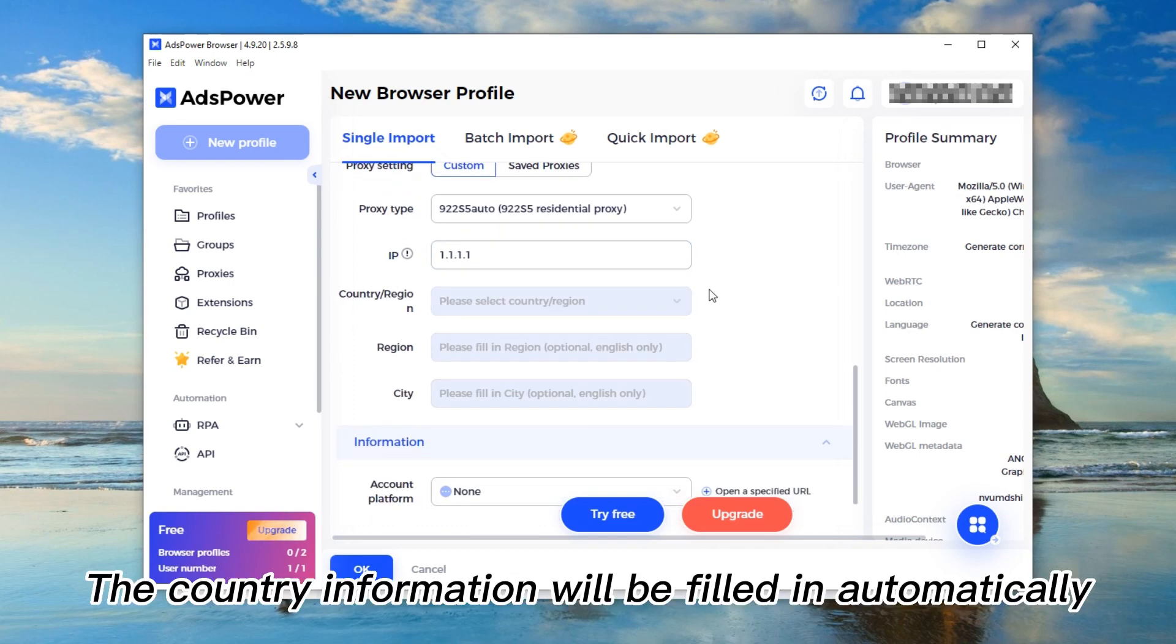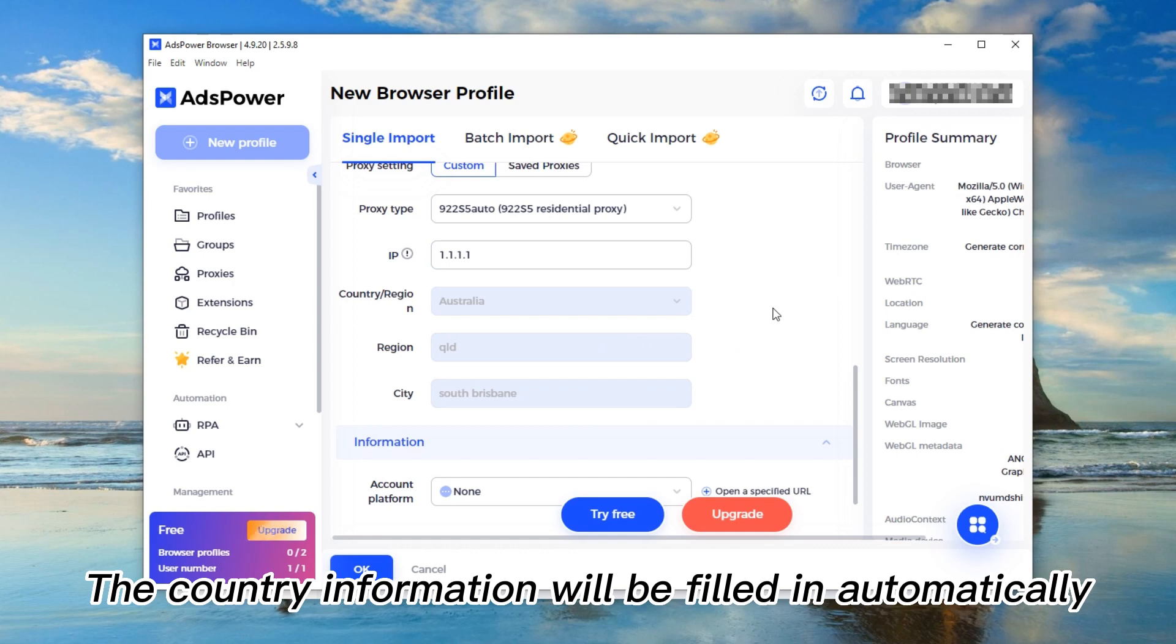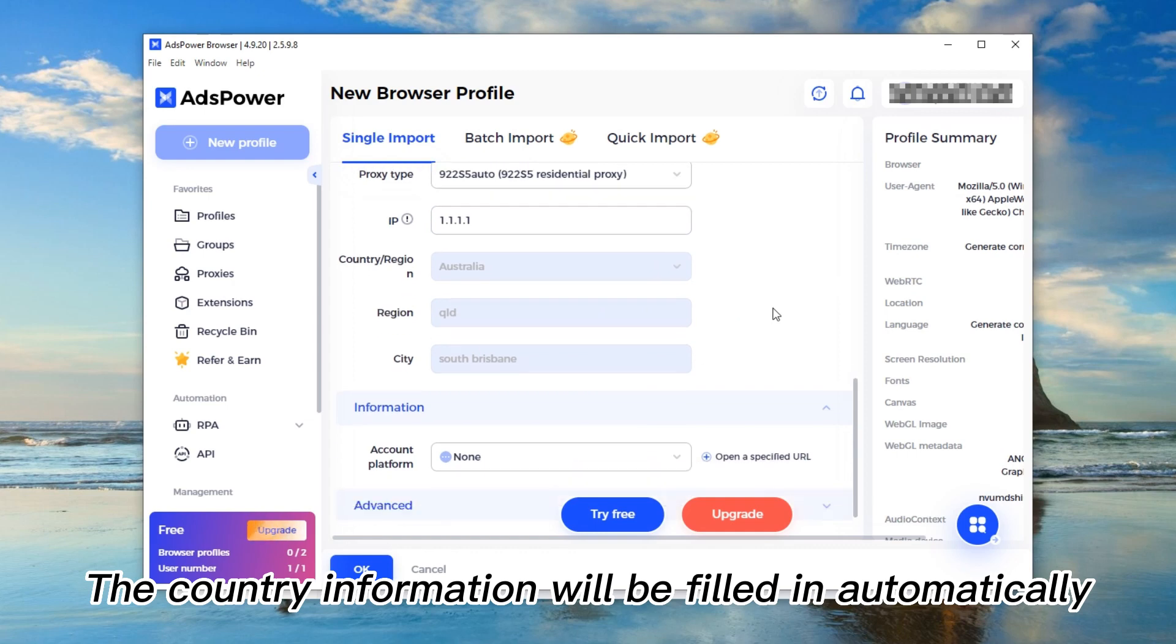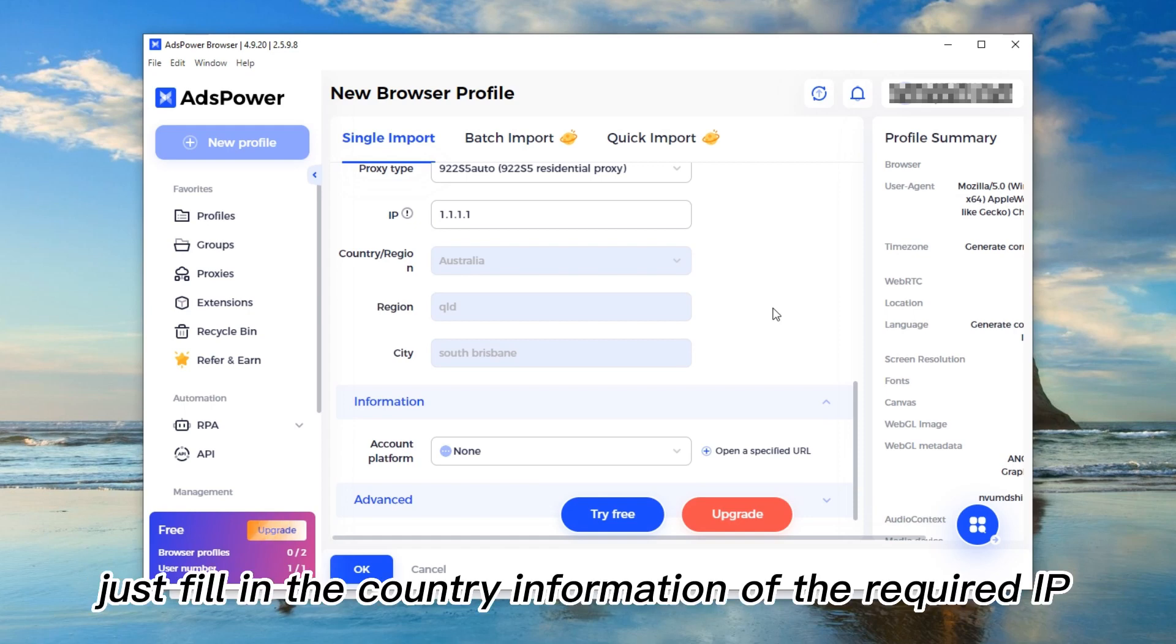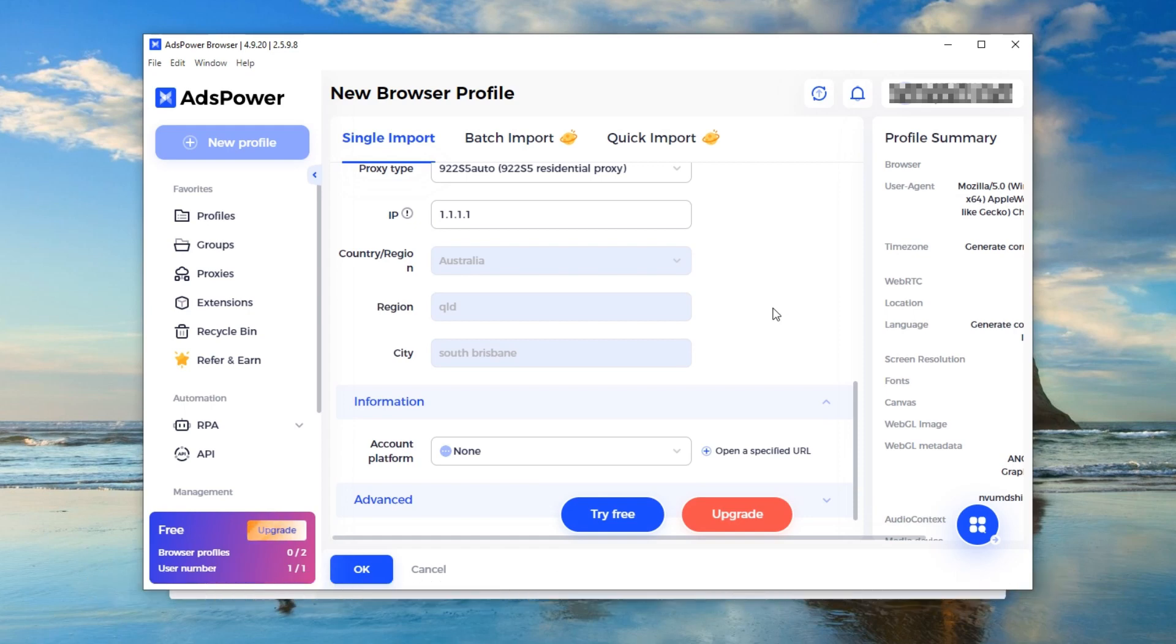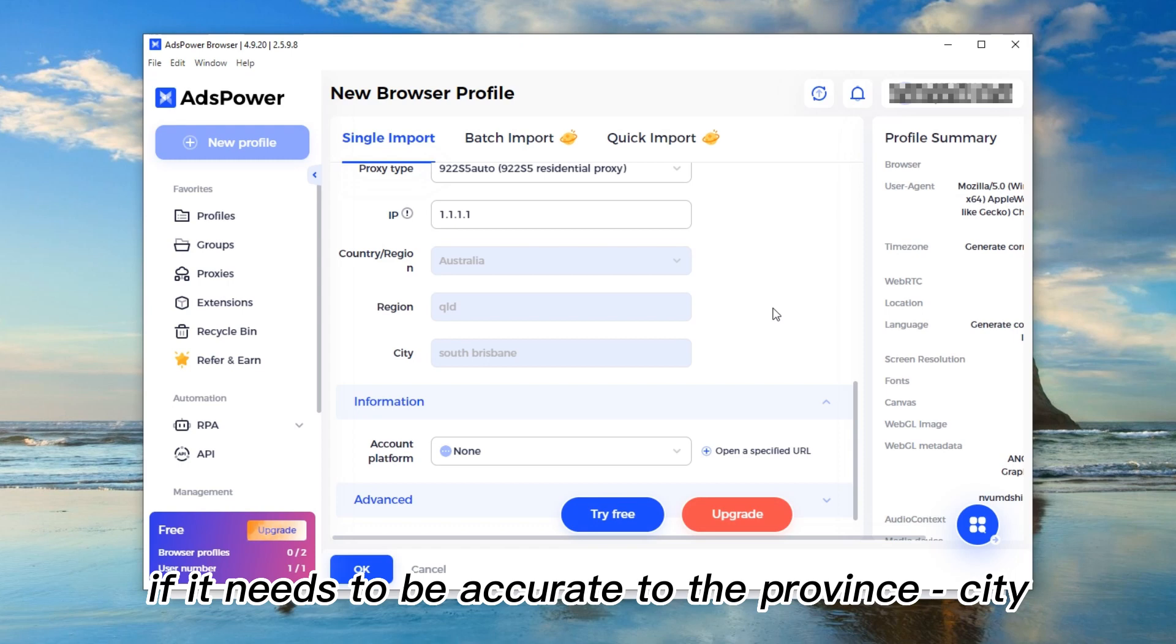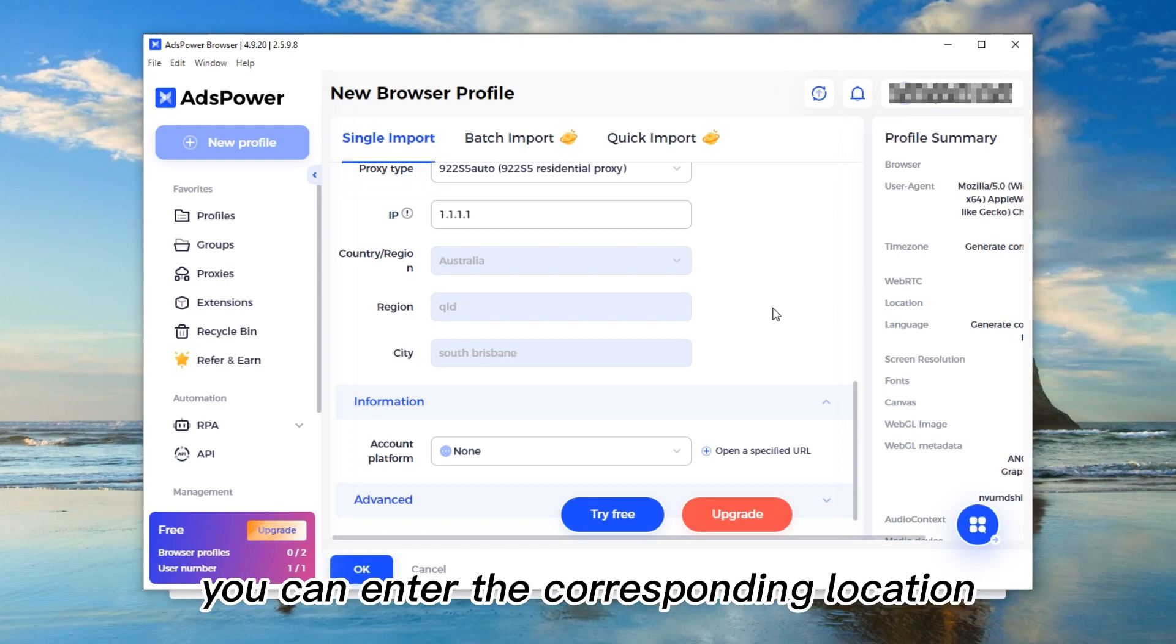The country information will be filled in automatically. If there is no IP, just fill in the country information for the required IP. If you need to be accurate to the province or city, you can enter the corresponding location.